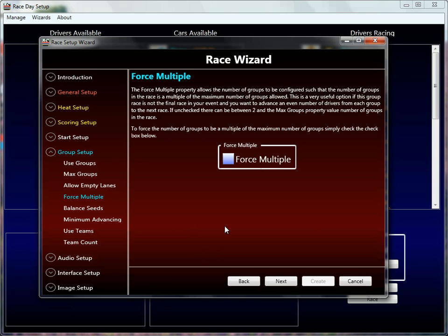Force multiple is an interesting property — it forces the number of groups to be a multiple of the maximum groups allowed. So if you set it to two, it doesn't do much since one and two are the only multiples. But if you set the maximum groups to eight and you force multiple, the group count will always be either one, two, four, or eight — those are the multiples of eight. What that's useful for is forcing the number of drivers that can advance into the next heat. We'll get into this again, but I'm running out of time so I'll blast through the remaining properties.